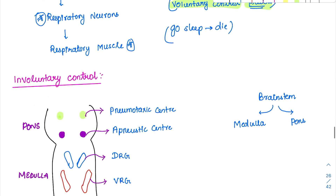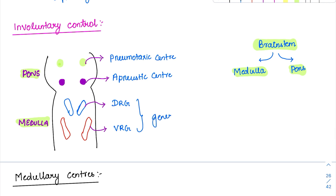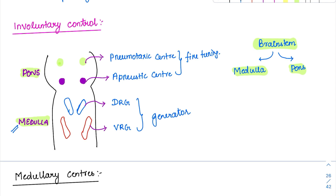The involuntary control happens at the level of the brainstem. In the brainstem we have the medulla and the pontine region, and both are essential. The medullary centers are the ones which generate the impulses, and the pontine ones modulate these impulses. I like to call the medulla the generator, whereas the pons is best called the fine tuner — like fine-tuning an FM radio. The pons fine-tunes respiration even though generation happens at the level of medulla. Since the medulla generates the rhythm, let's discuss its centers.